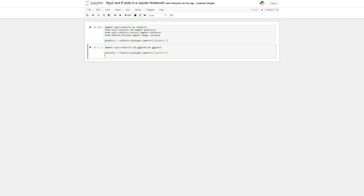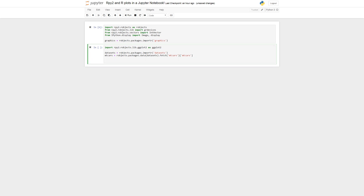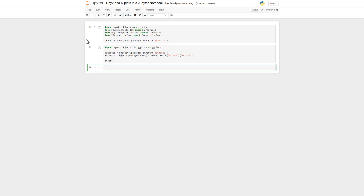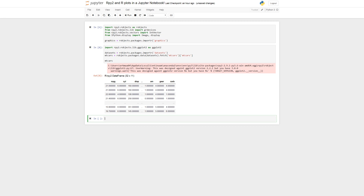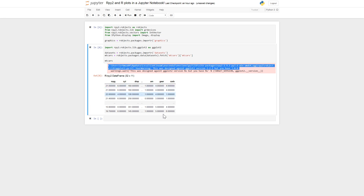We are going to use the mtcars dataset that comes with R. We call rpy2 robjects packages importr with datasets, then fetch mtcars using robjects packages data and datasets. We can print it out — we get a user warning due to the version mismatch, but it still works and we can see the data.